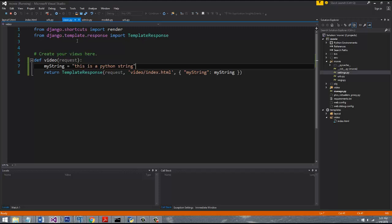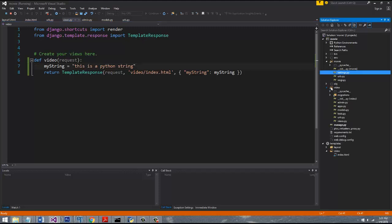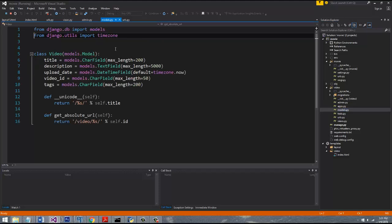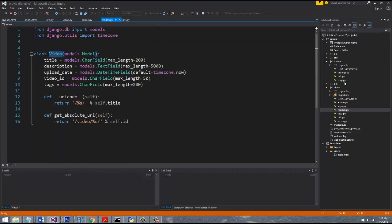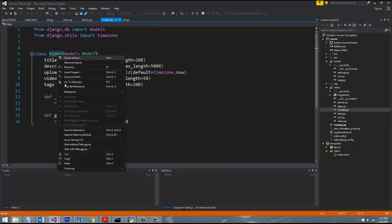So what we're going to do is we're going to go ahead and query our database. So we need to import the actual model object from the app that we want to query. We only have one app, and that's video. And if we go down to the models, you can see that the class is video. So what we need to do is we need to actually import from video.models, which is this models.py file, and we want to import video.